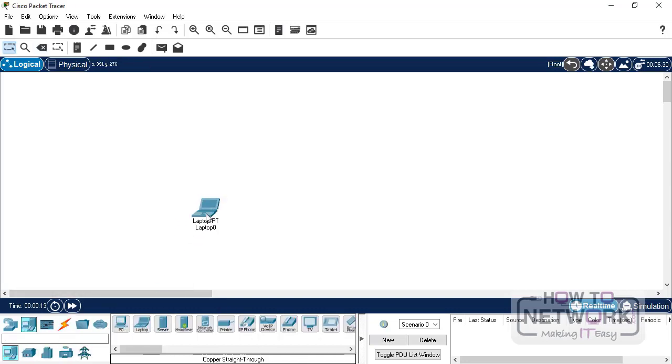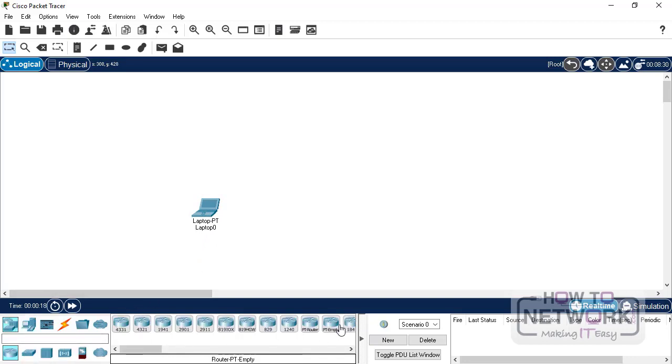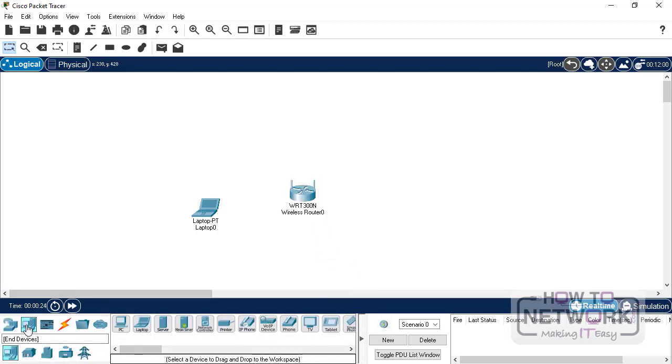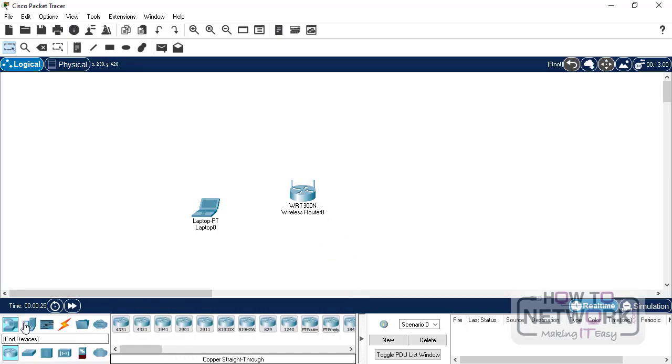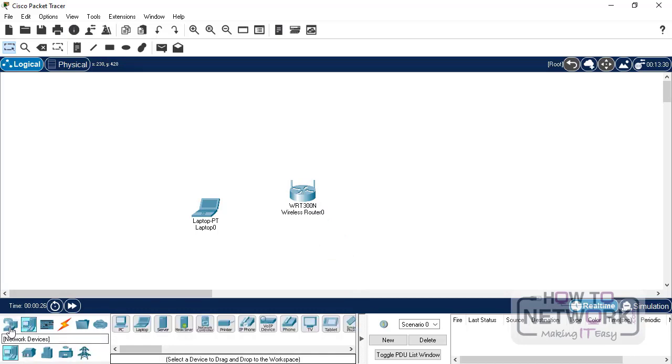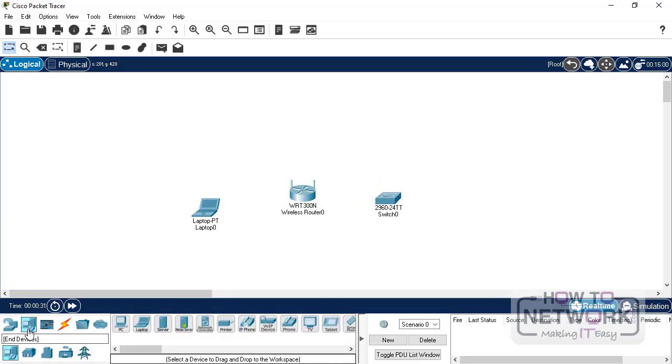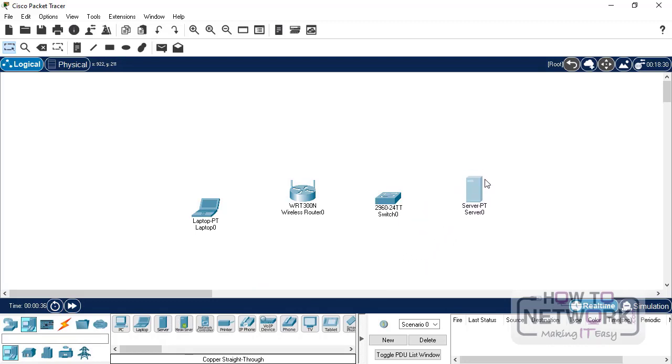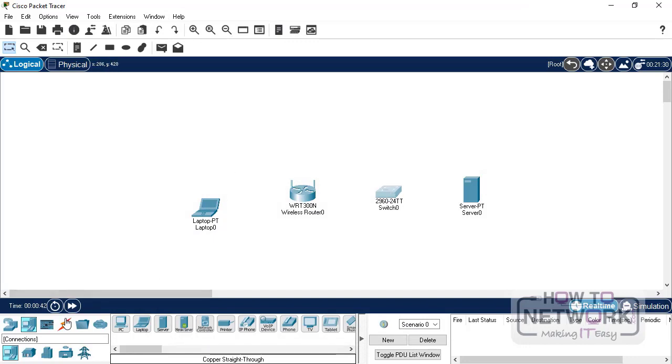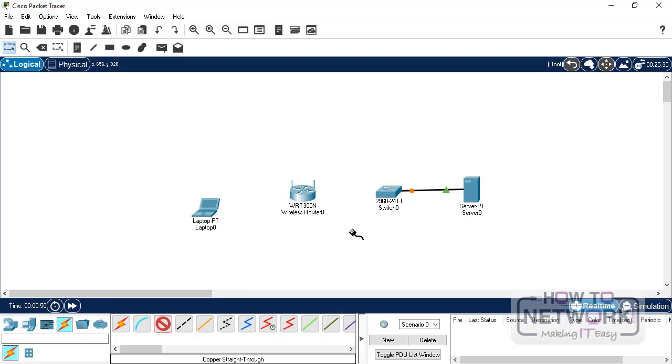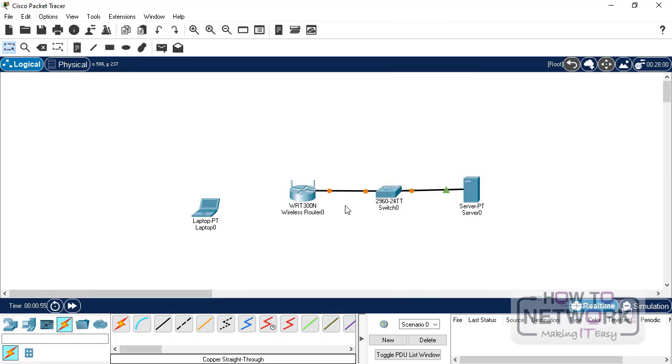Let's get started. We'll build a topology with a laptop and a wireless router. And we will add one switch and a server for DHCP and DNS. Let's make the connections.